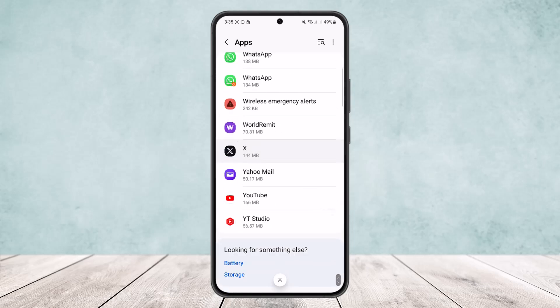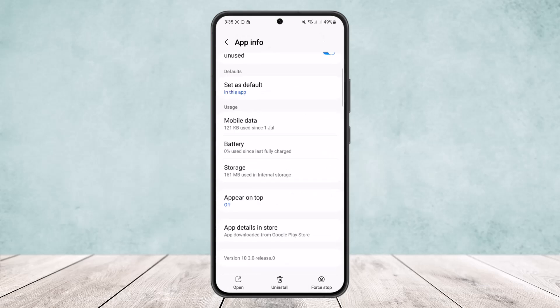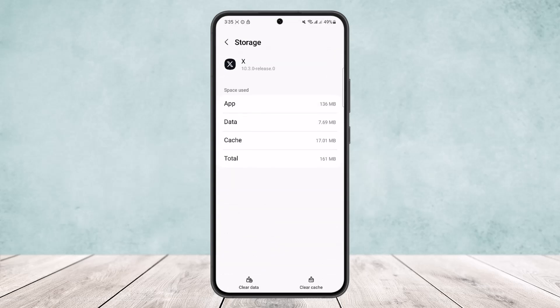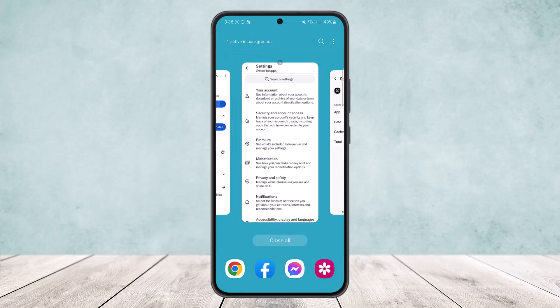Now you can see Twitter X here. What you want to do is head into the Storage option, and here you'll get the Clear Data option. Simply tap on delete and this will reset the app.